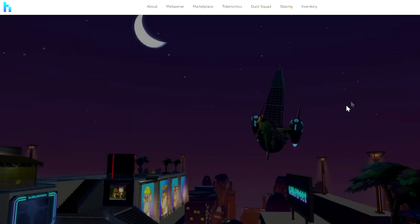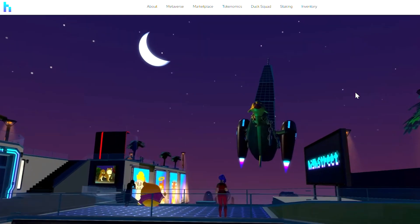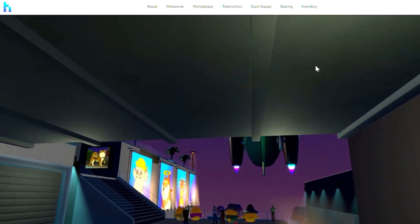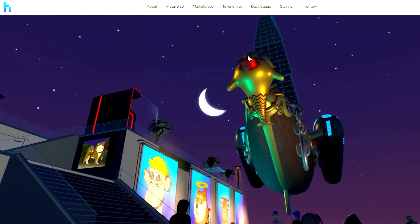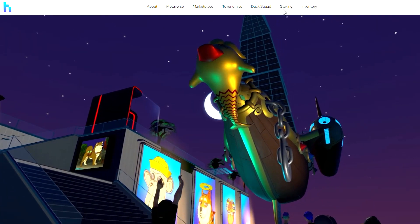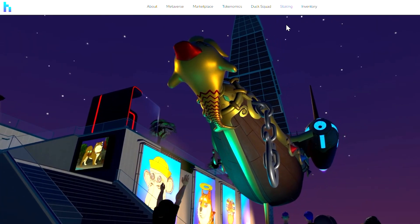Hello future High Street resident. Today I'm going to be introducing you to the brand new High Street staking platform.